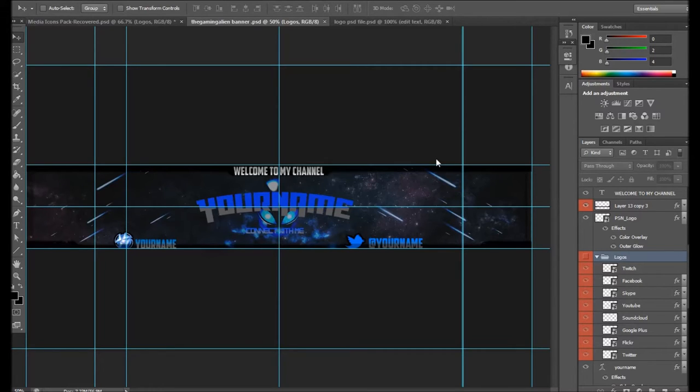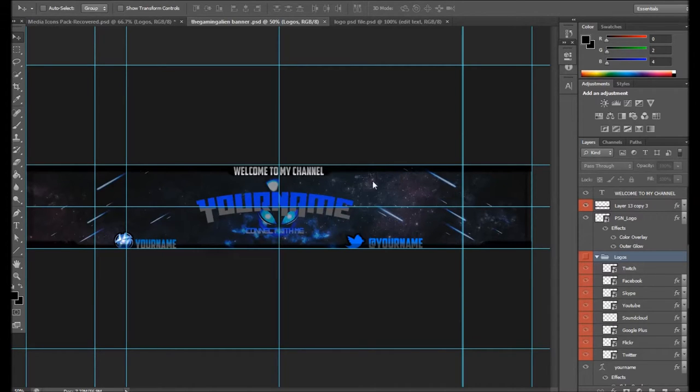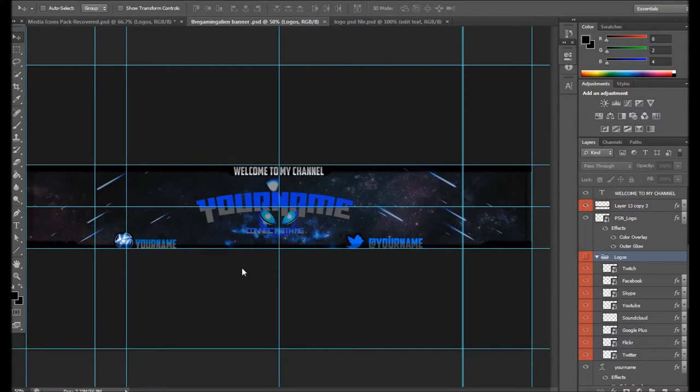Yeah, let's get into the video. So this banner template is for you guys. This is actually a banner template if you like gaming and you kind of want a kind of alien effect. This is called the Alien Banner.